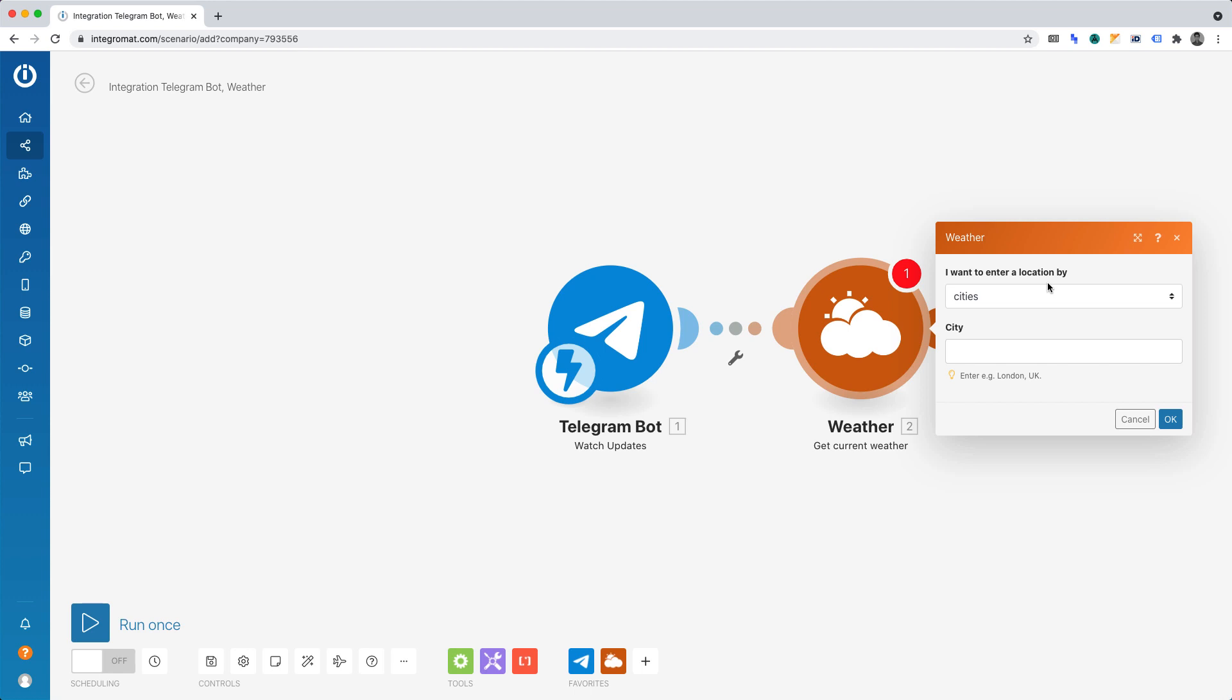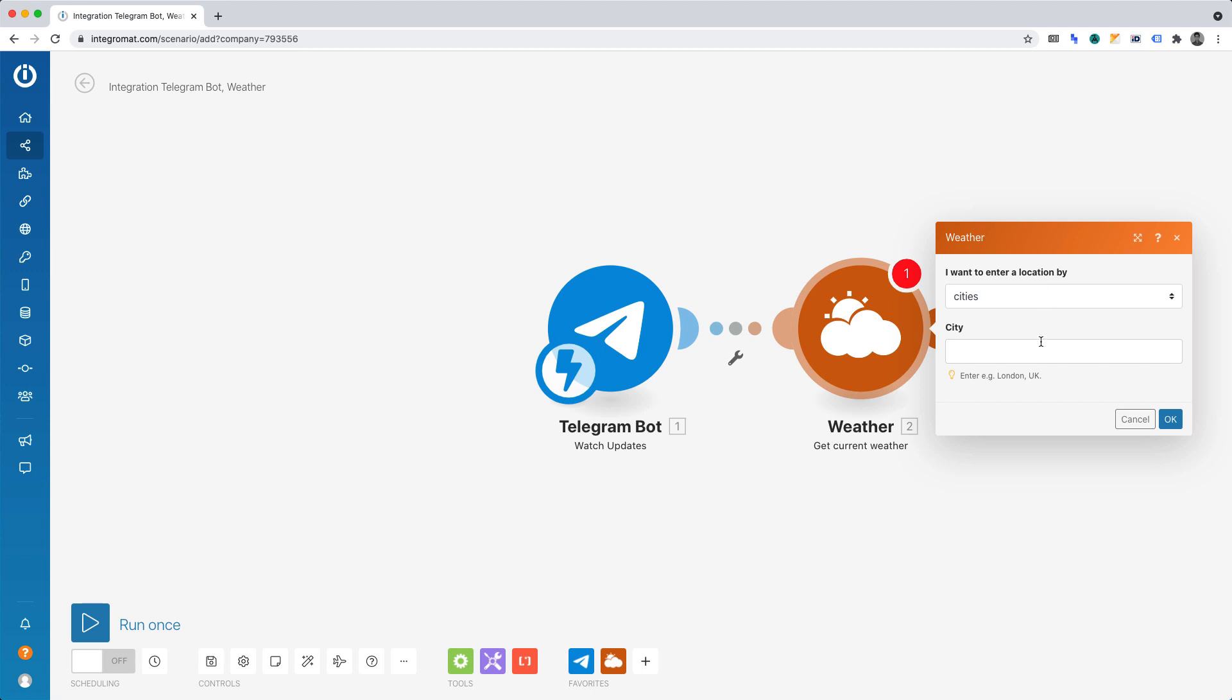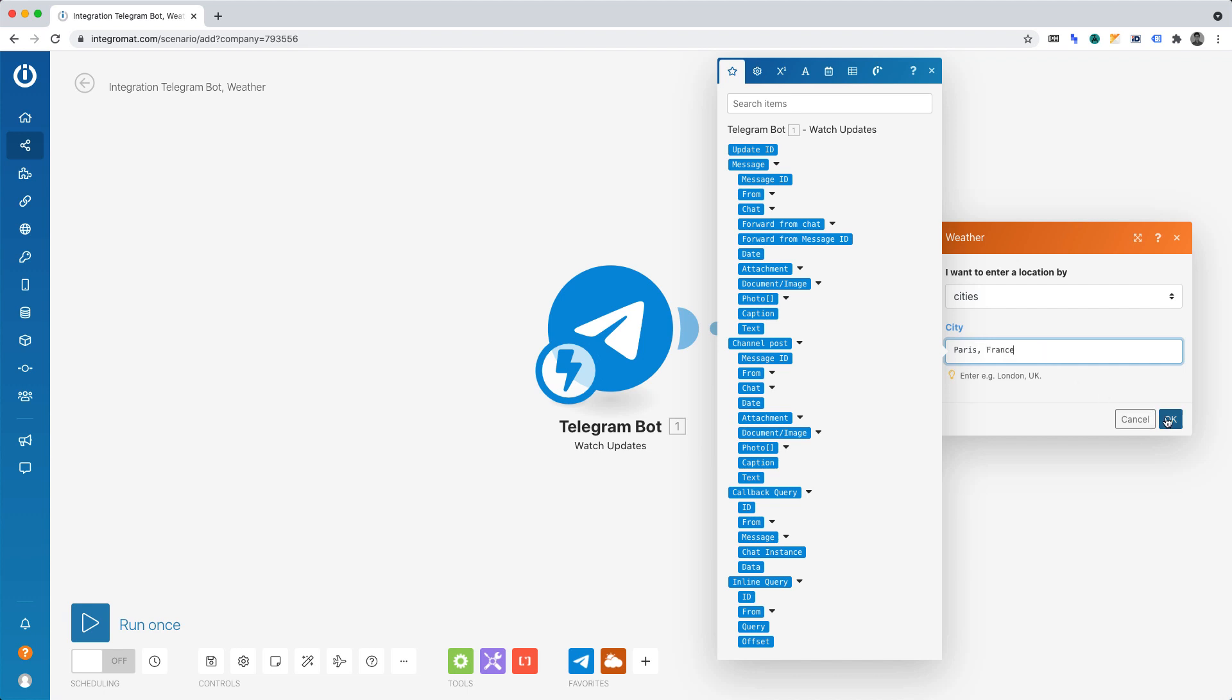Now we can define which city we want the weather for. I'm currently recording this tutorial in Paris. Hence, I'll set the city as Paris, France. Now click OK.